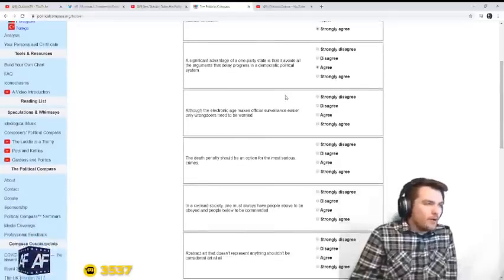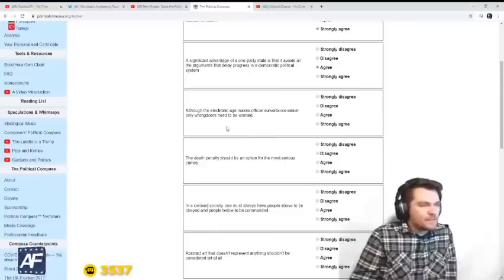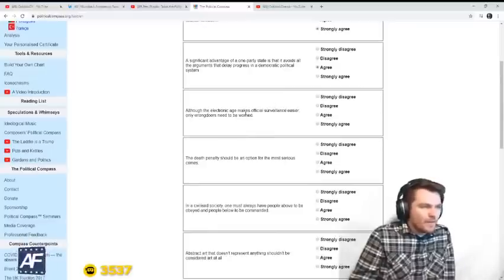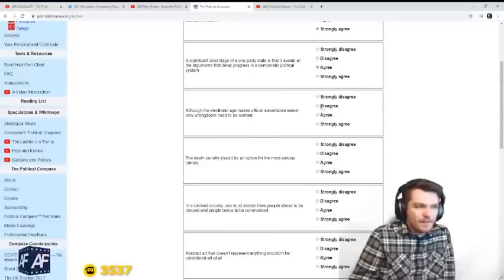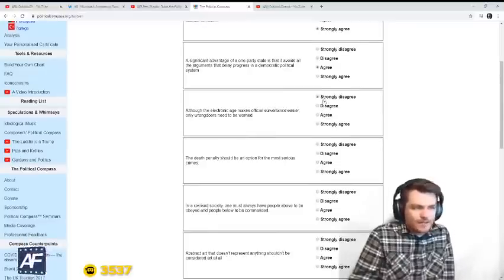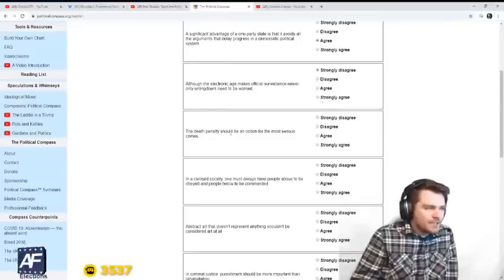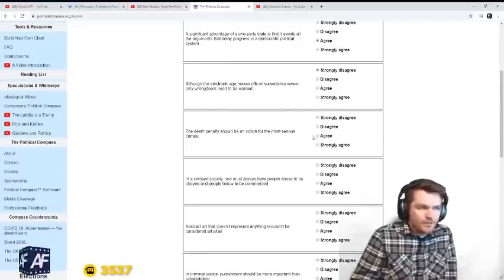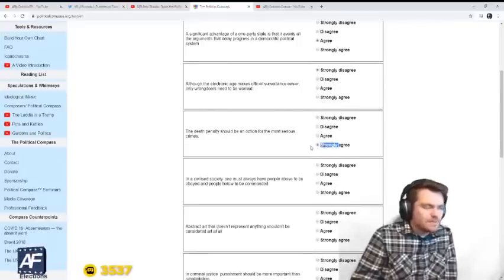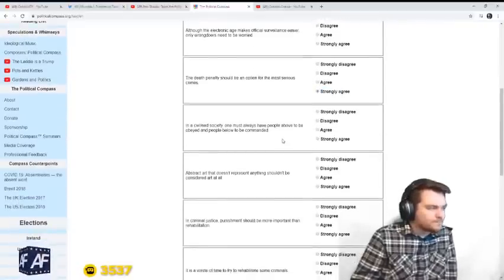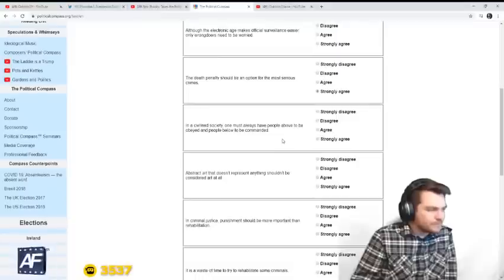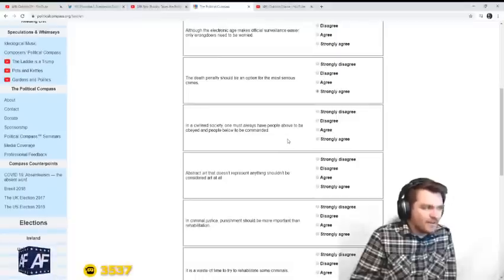Although the electronic age makes official surveillance easier, only wrongdoers need to be worried. Yeah, what about dissidents? The death penalty should be an option for the most serious crimes. Big agree. If you're like a terrorist.